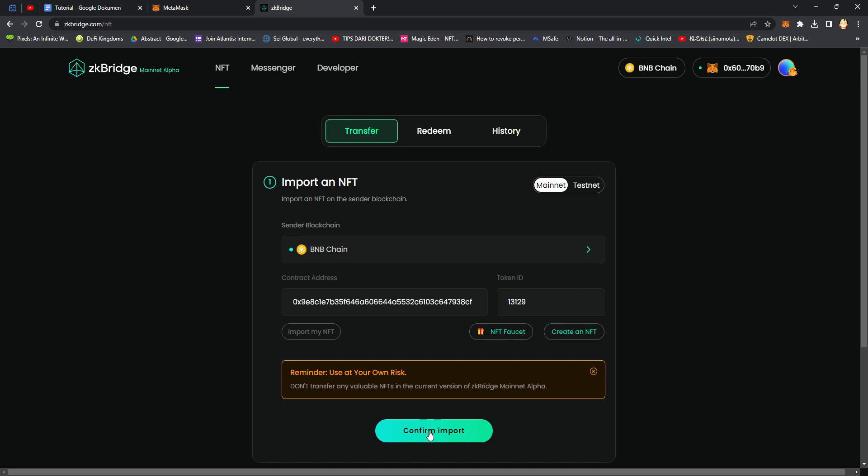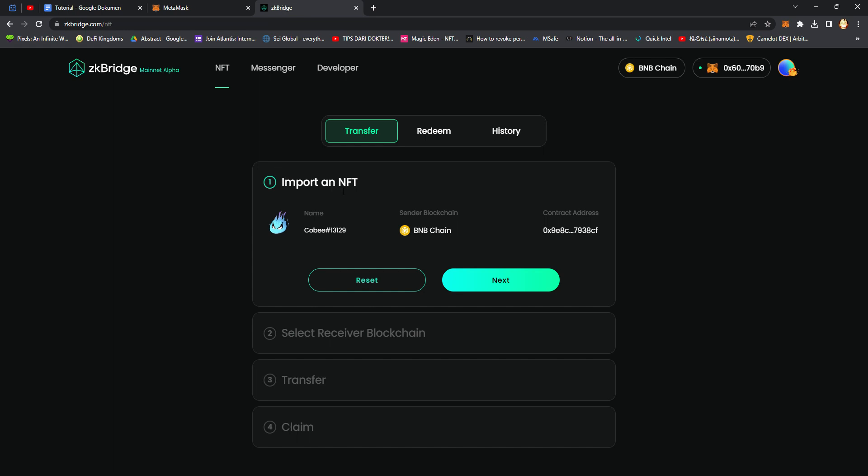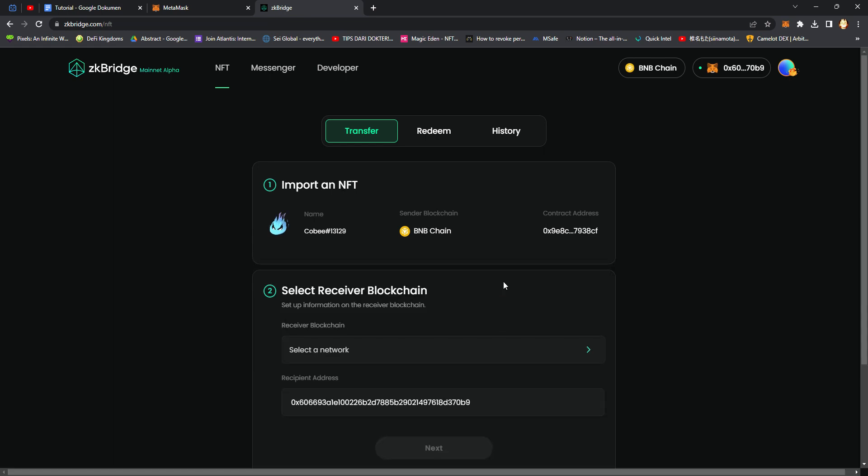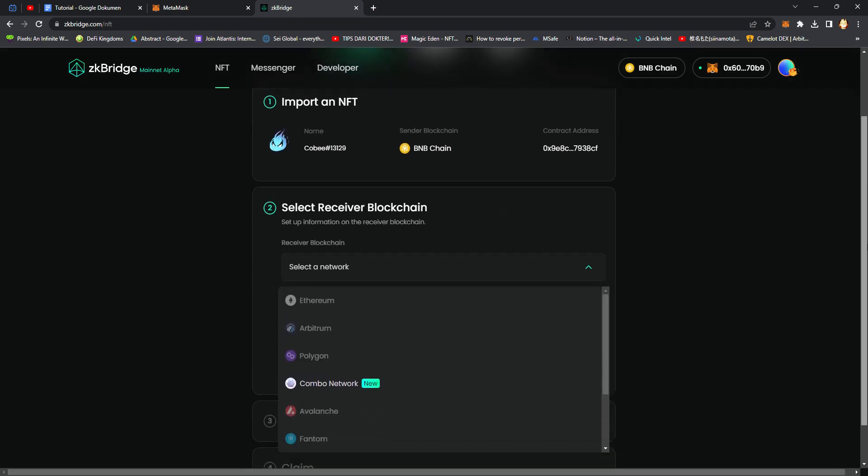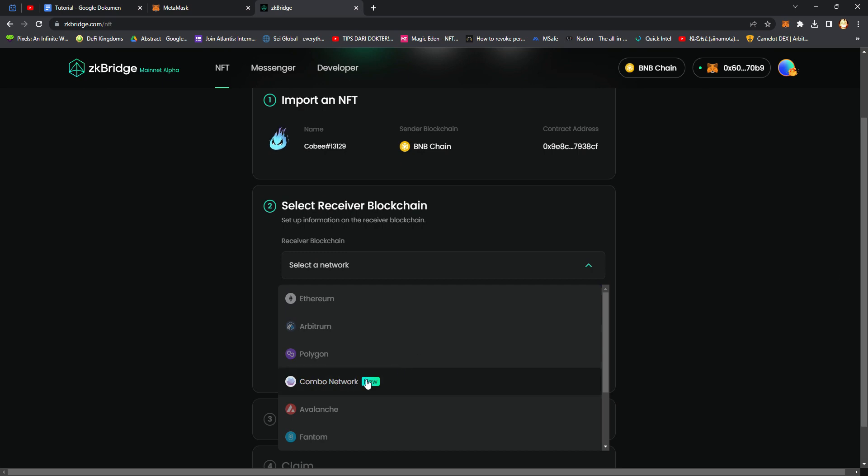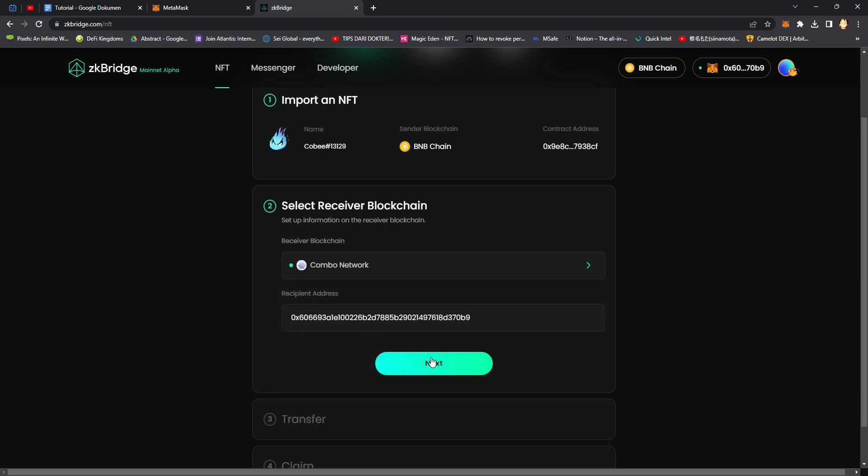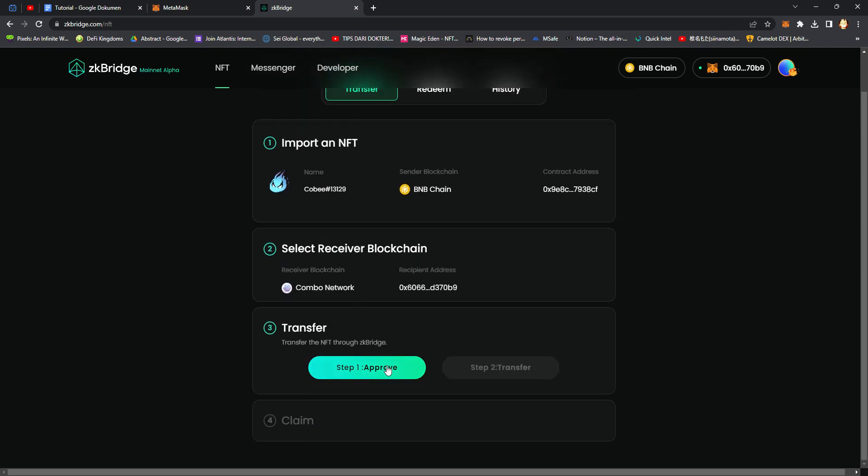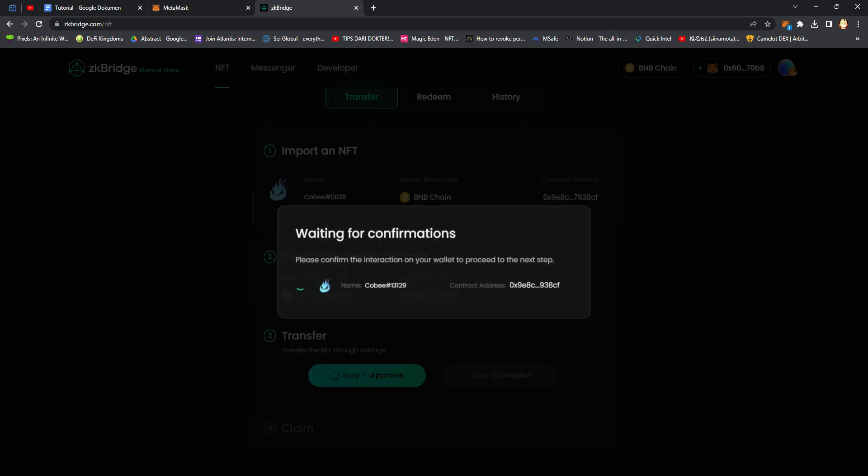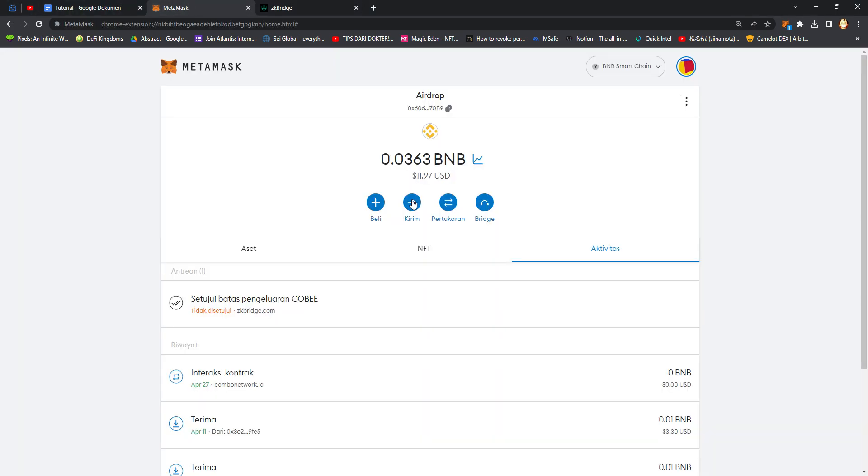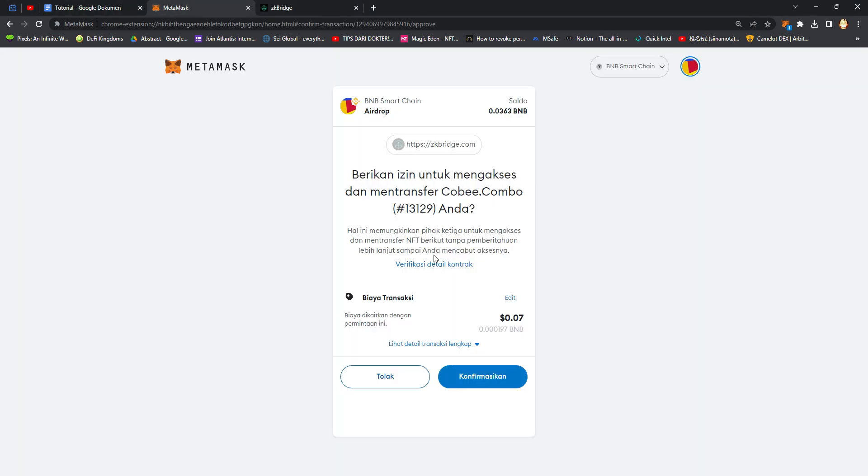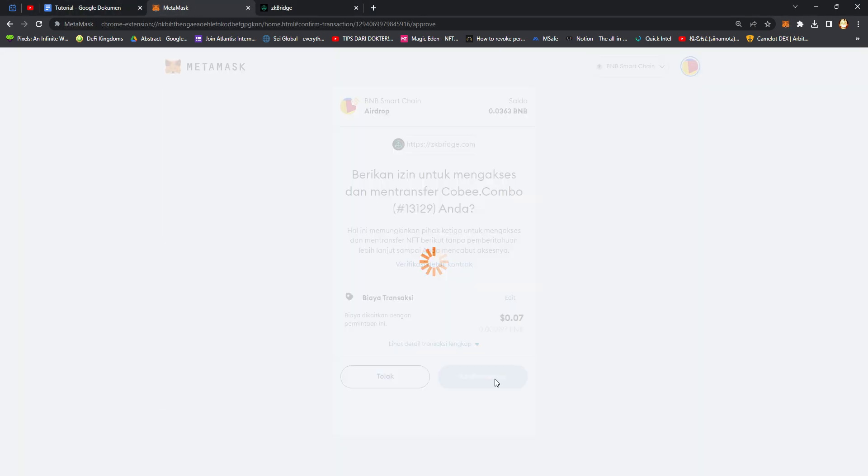Confirmation. Click Next, select Combo network, just this one. Click Next, approve on your MetaMask wallet, confirmation.